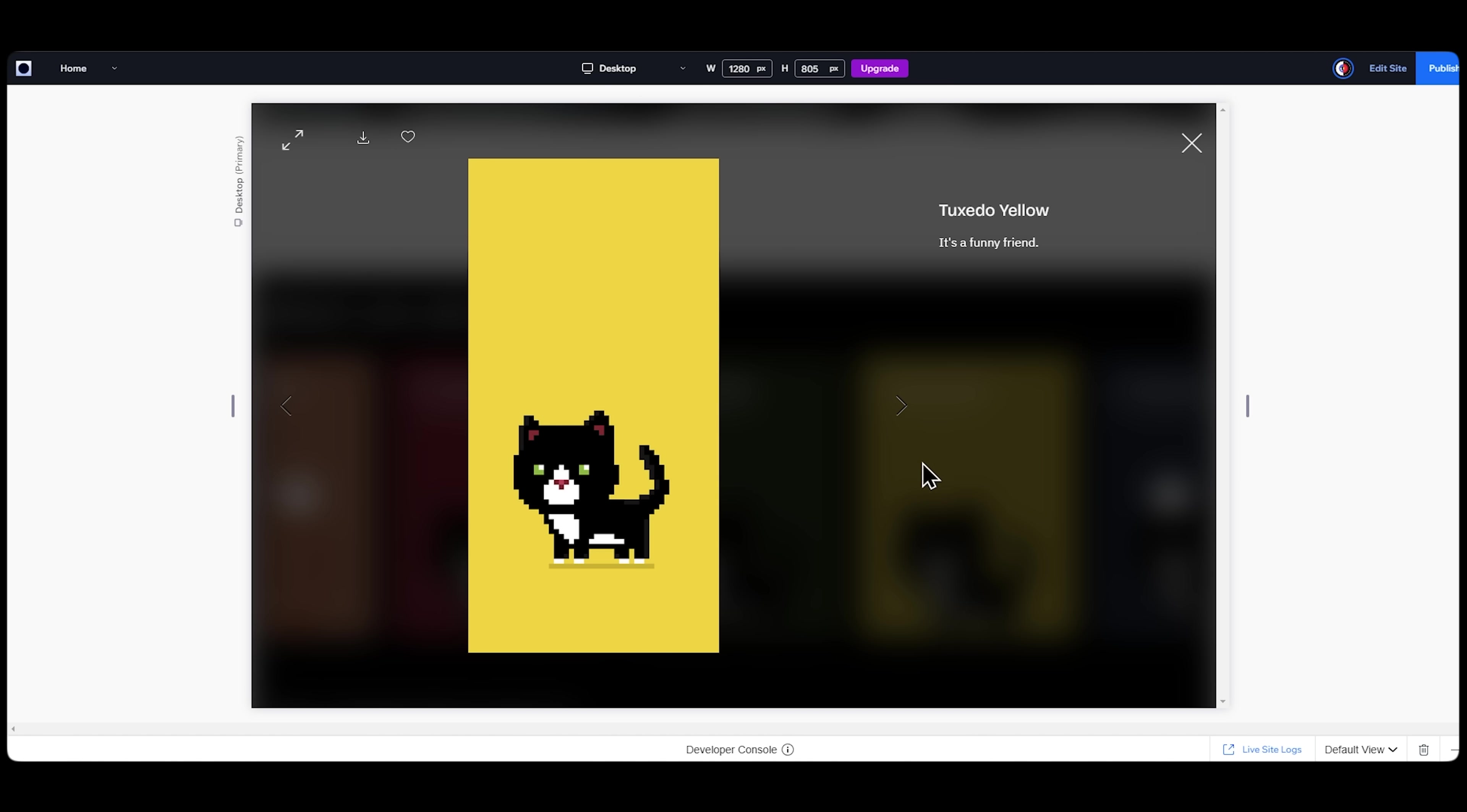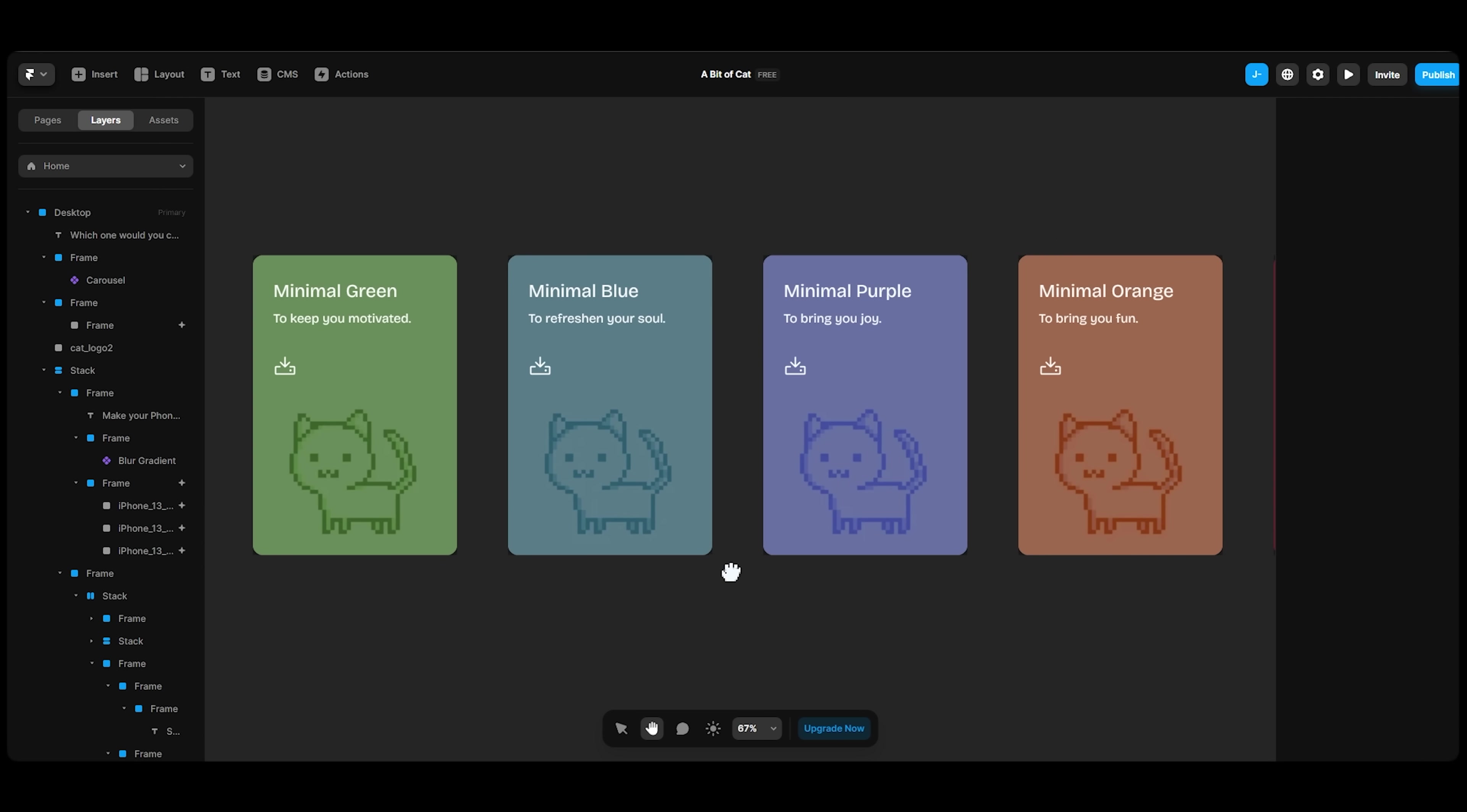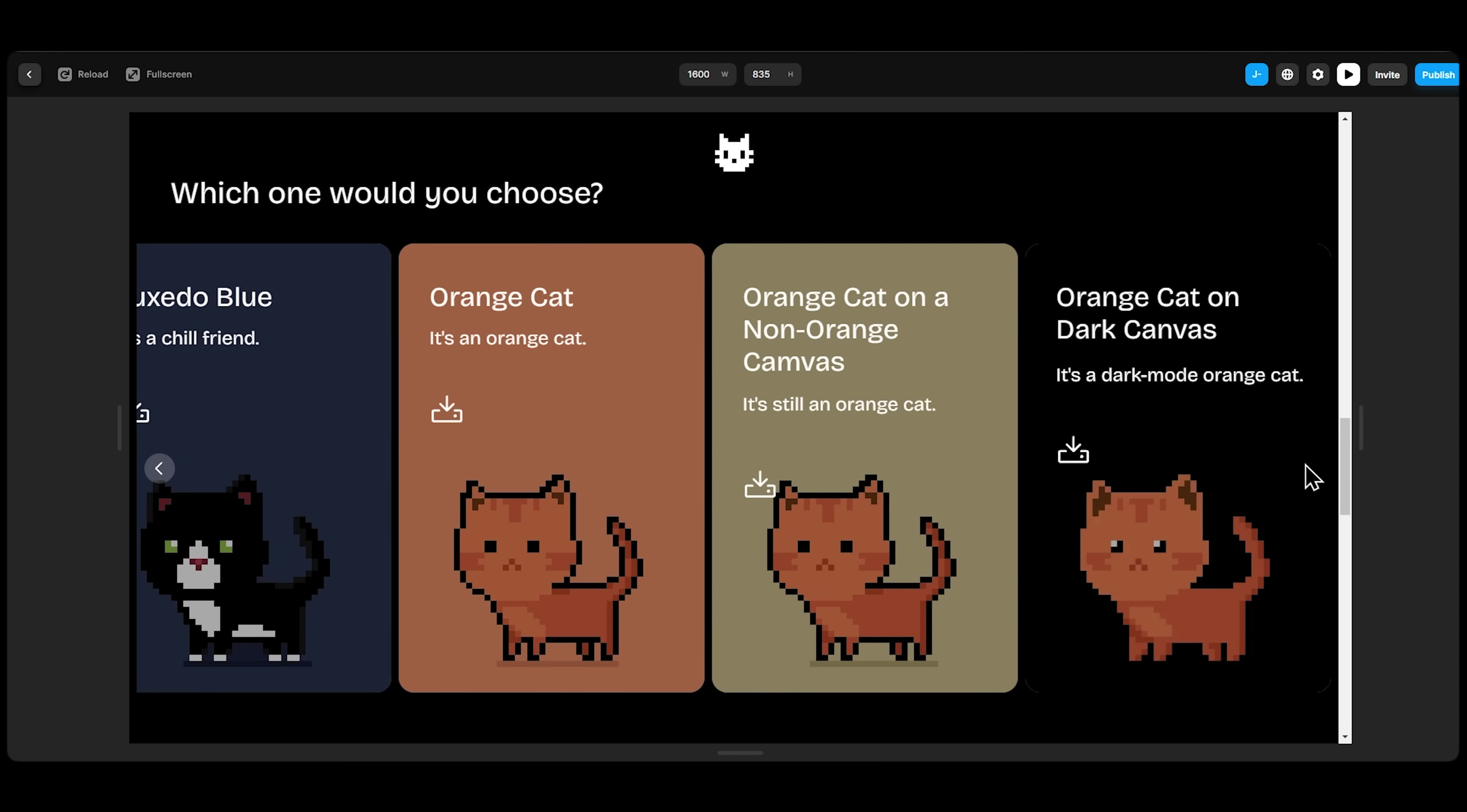On Framer, I had to create a carousel and prepare the items inside one by one, and then connect the carousel to all of them.